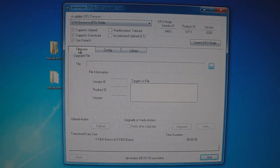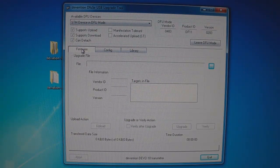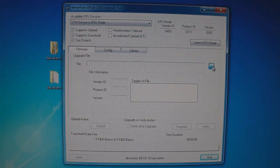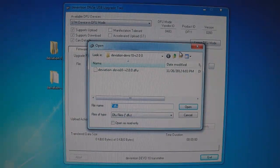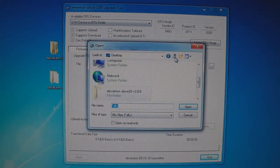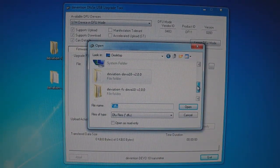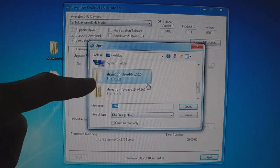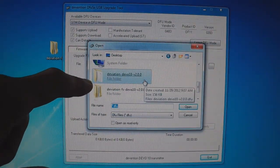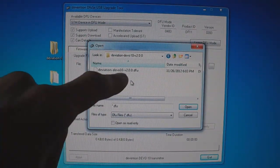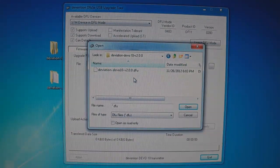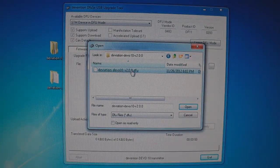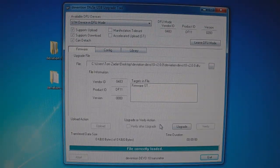Now what you want to do on this firmware tab up here on the top, click the dialog box on the right. We're going to go to the desktop, the deviation 10 folder here. Open that up and select the .DFU file here.